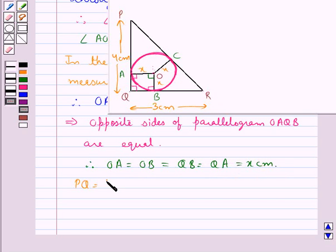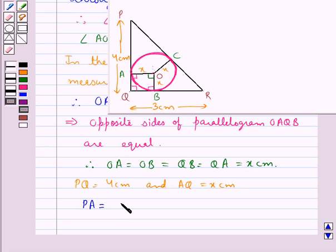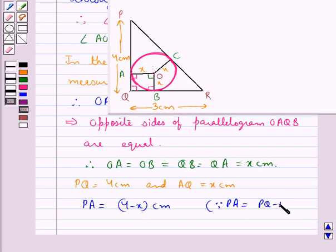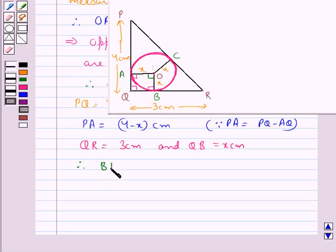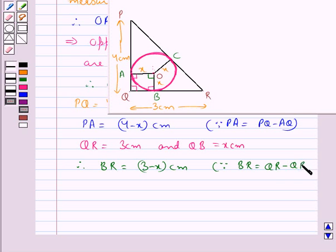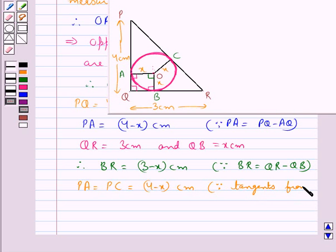Since PQ equals 4 cm and QA equals x cm, we get PA equals 4 minus x cm, since PA equals PQ minus AQ. Also QR equals 3 cm and QB equals x cm, therefore BR equals 3 minus x cm, since BR equals QR minus QB. Now PA equals PC equals 4 minus x cm, since they are tangents drawn from the same external point P.